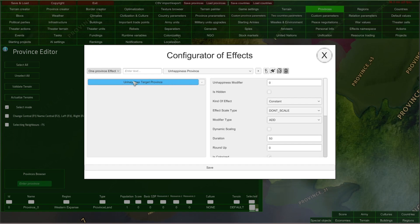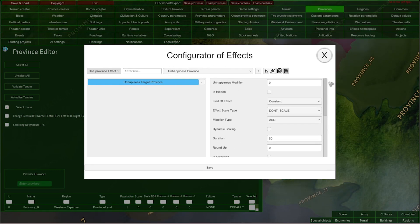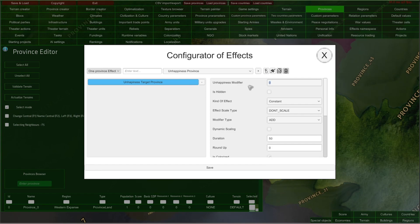After you select an effect, its details will be shown here on the right side of the configurator of effects. There are many options here and I'm going to go through them one by one. First of all, usually on the very top of the effect details, there is a value input field with the name of the modifier or value that you are providing. So in this case, we would like to increase the target unhappiness in this province by 15, so I can just type 15 here.